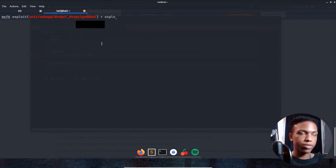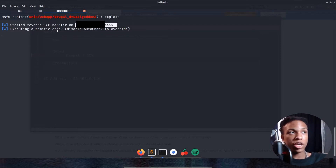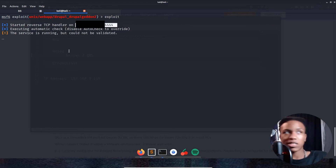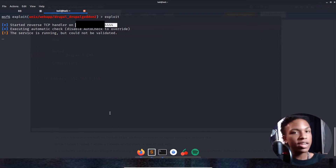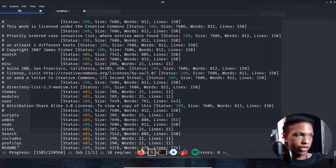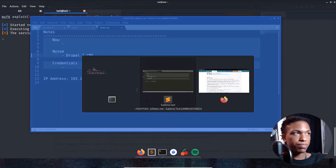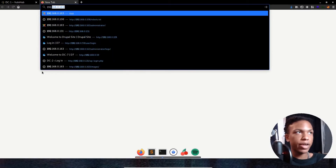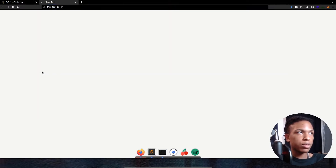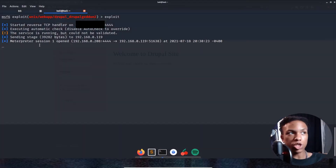We press exploit and it says 'started reverse TCP handler' on our IP address. It's running an automatic check, and reports the service is running but cannot be validated. We check back on the ffuf scan while waiting — it's finding a lot of subdirectories. We got a Meterpreter session open — that's awesome.